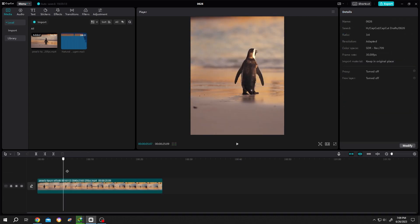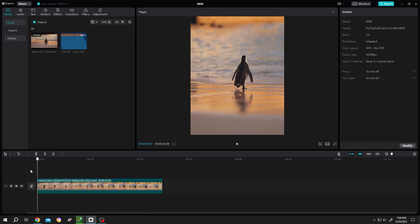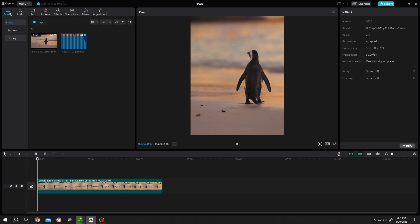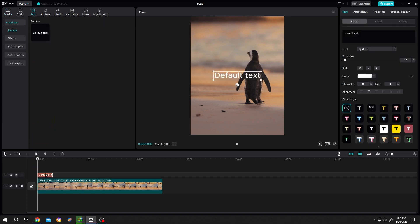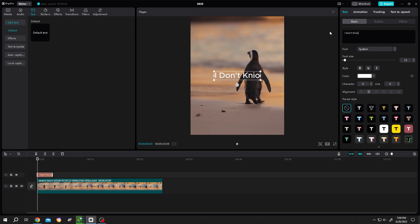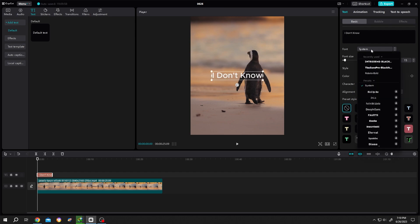We have our footage on the timeline. Let's insert our subtitle - go to Text, Default Text, and bring it to the timeline. Now go to the right side and insert some text like 'I don't know'. Then change the style like you want, suppose this one.